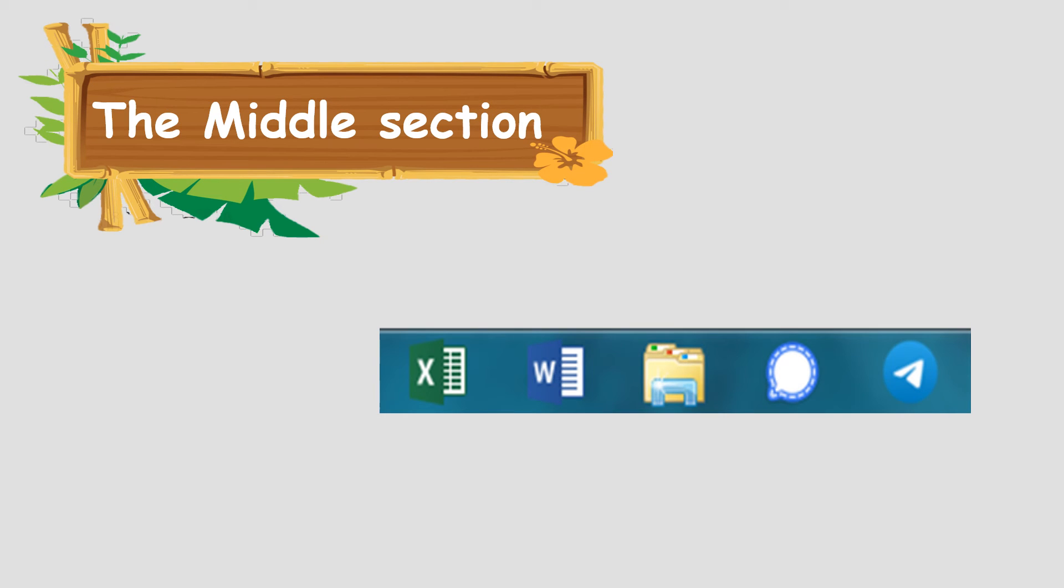It shows all the programs, folders and files you have opened. Whenever you open a program, folder or file, Windows shows its icon button on the taskbar. In this picture, five programs are opened and each has its own icon button on the taskbar. The icon button on the active window is highlighted. To open another window, click on its icon button on the taskbar.